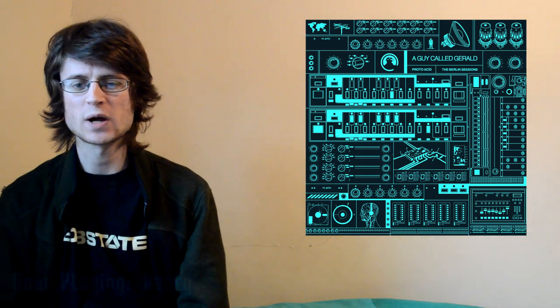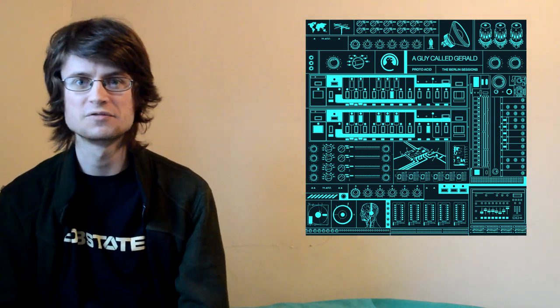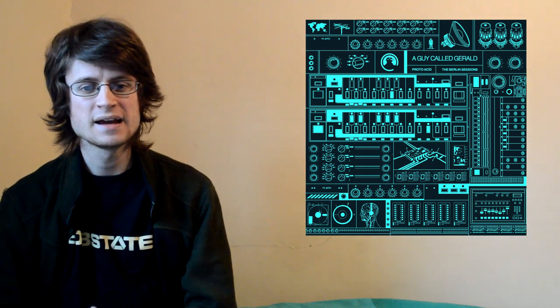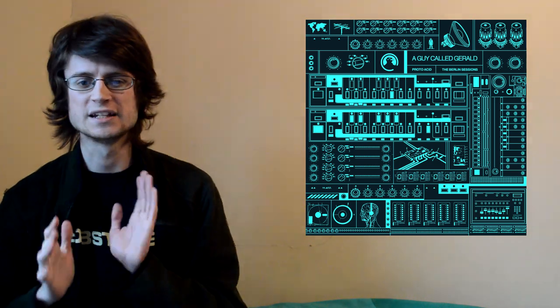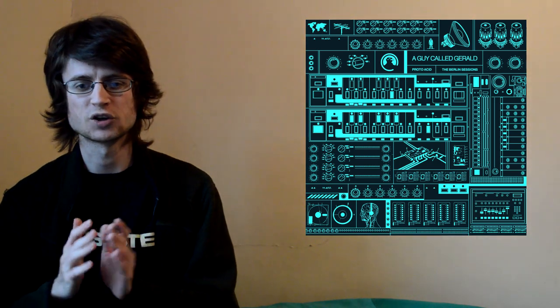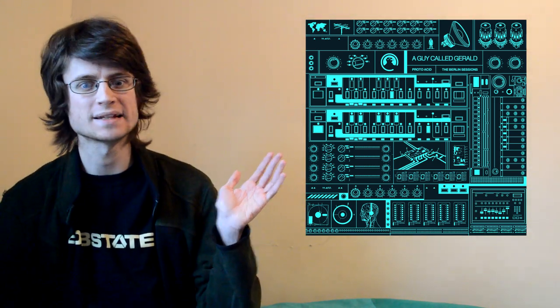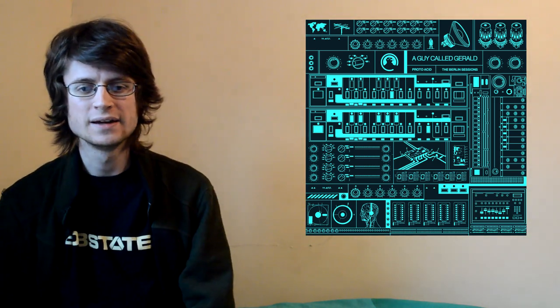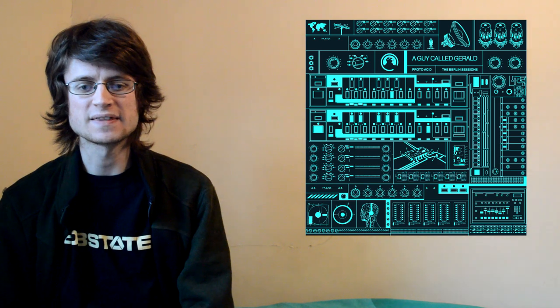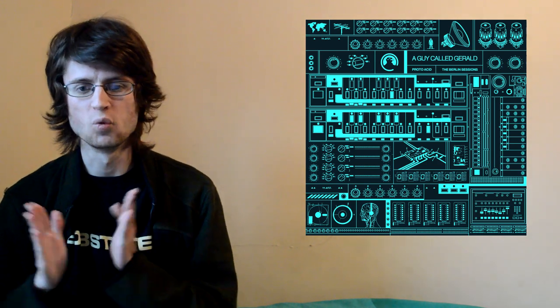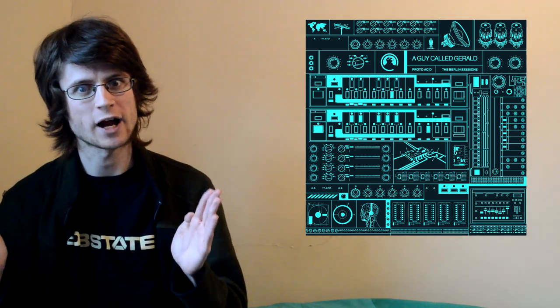And the various tracks on here don't have a ton of easily recognizable identity, they just feel like different points on Gerald's big, meandering journey through acid techno. It seems fitting that on Bandcamp it's just presented as one single track.